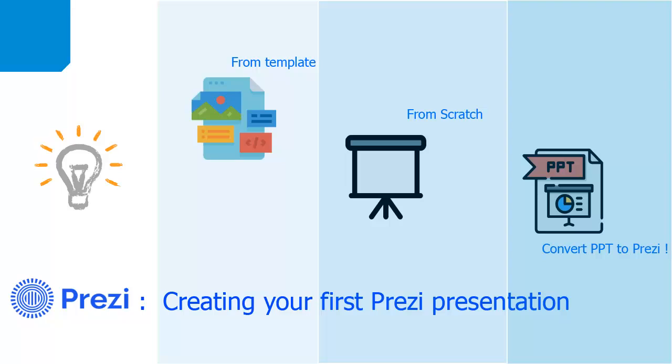First I will show you how to create a presentation from a template and from scratch. You will also learn how to convert a PowerPoint presentation into a Prezi presentation to make it more interactive. So let's start.